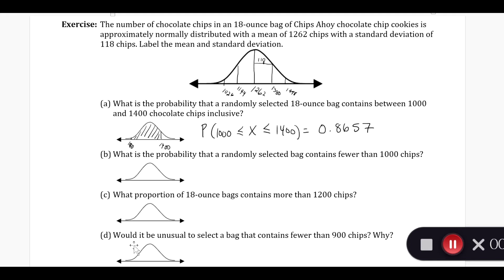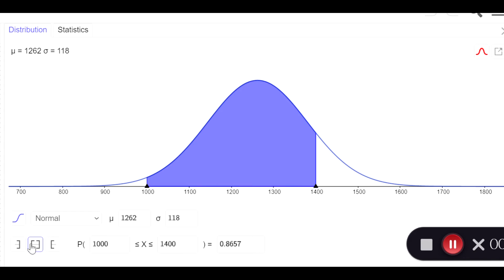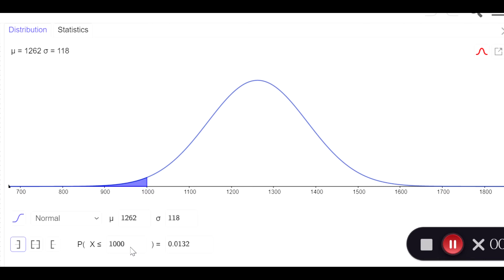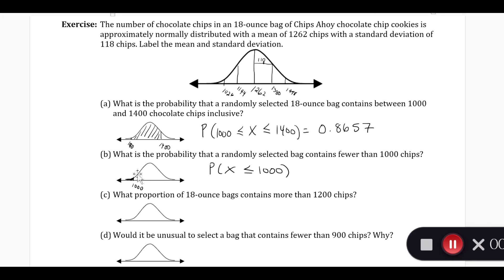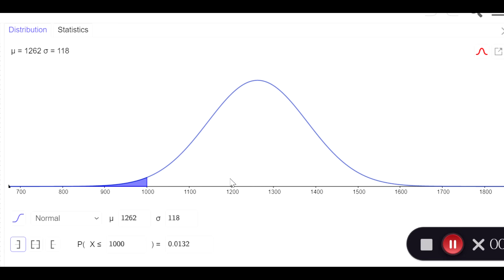What is the probability that a randomly selected bag contains fewer than 1,000 chips? 1,000 was way over here on the far left side. We want to know fewer than 1,000 chips, so the probability that x is less than or equal to 1,000 chips. When we go over to GeoGebra, we have the same mean and standard deviation. We change our increment to less than, making the indicator x less than, and we change this to 1,000. It matches the picture of 1,000 and then shaded to the left of that. We read off to the nearest fourth decimal spot: 0.0132.